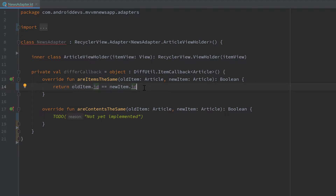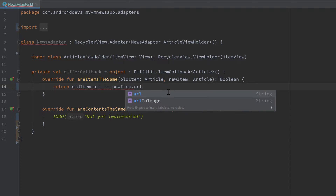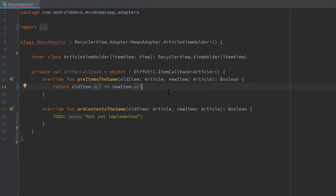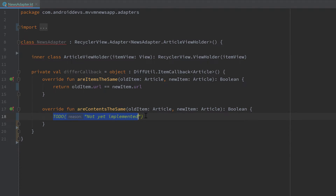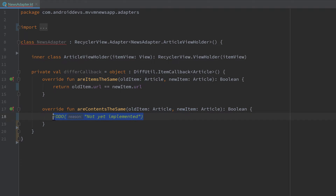But in this case it's a little bit different, because we also get articles from our API and they don't have an id by default — we only use that id for our local database. Because of that, I want to compare the URL here, because we know that the URL is also unique to each article. Then we have the function areContentsTheSame, which compares the contents of our old item and new item — so here we just check if oldItem equals newItem.